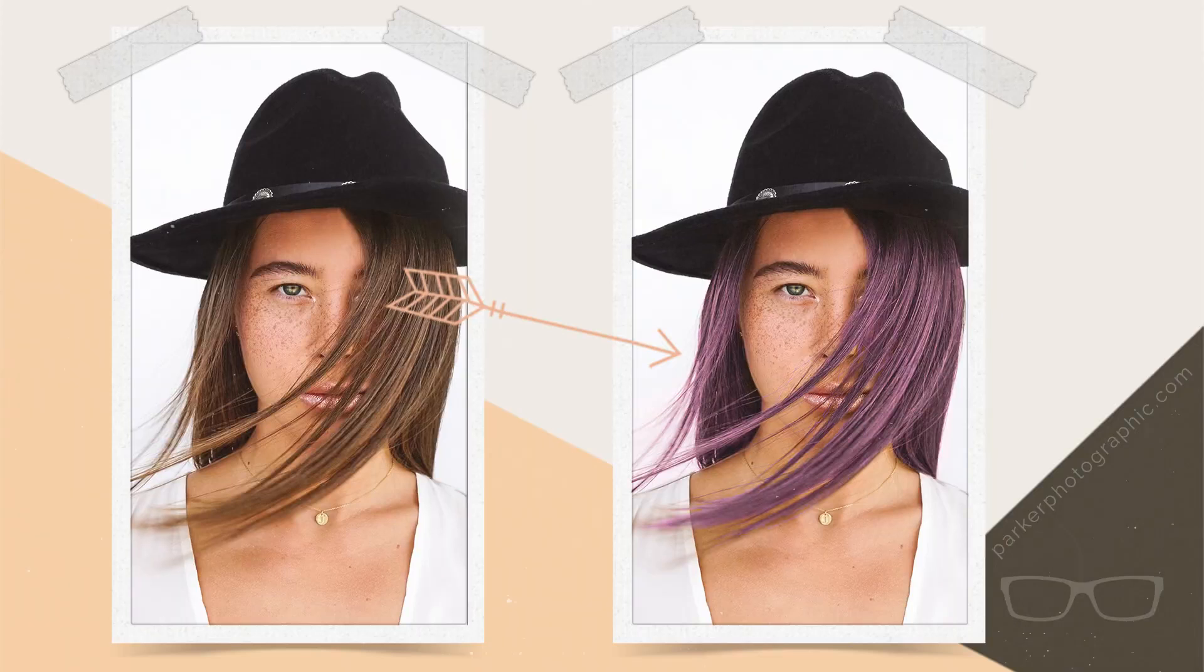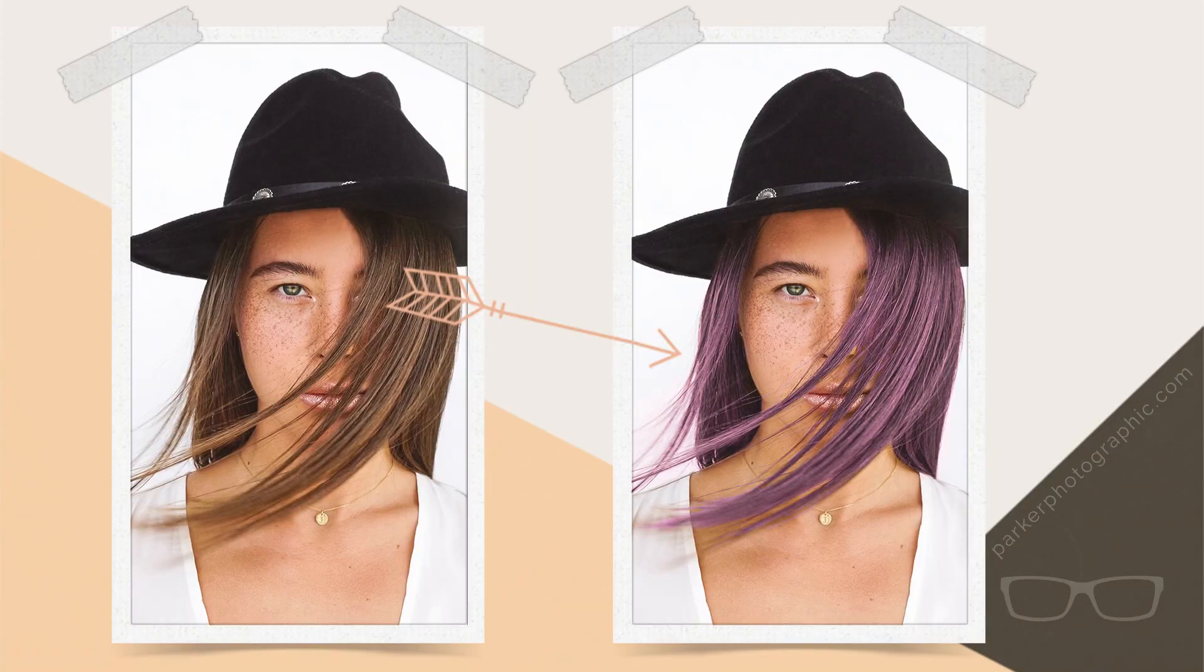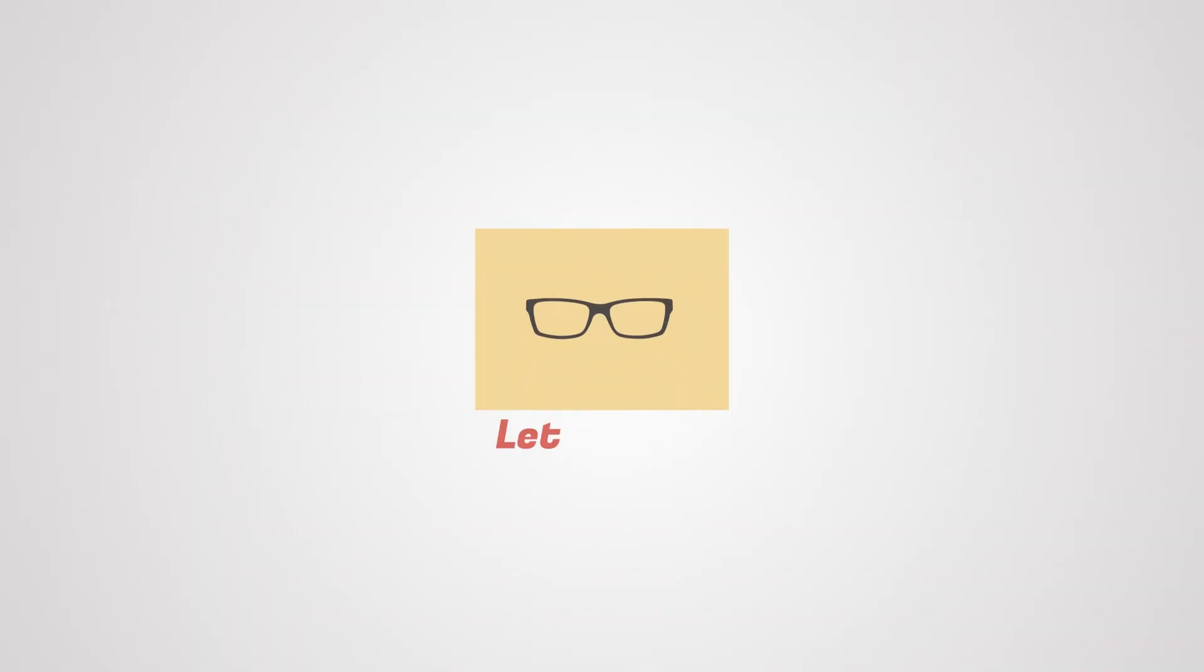It is day number 11 of 30 GIMP tutorials. It's going to be a hair test day since you're going to learn how to change the color of hair in GIMP. So let's do it.